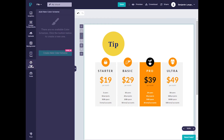It does seem that you can create your own color schemes, but that feature is locked behind a paywall. Even without that though, there is still a lot you can do with Piktochart.